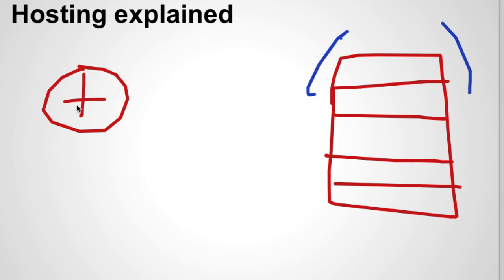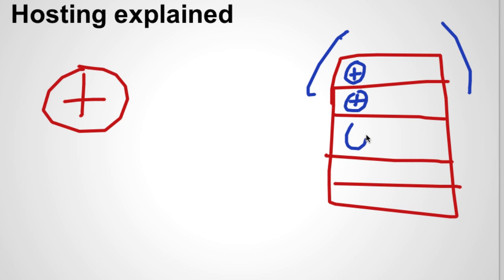Basically what a shared server is, it will take your website and put it on here. That's your server. And the same system here could have many different servers on it, many different websites on it. You don't want this. This is very bad.